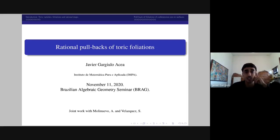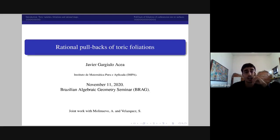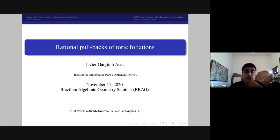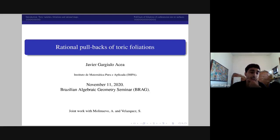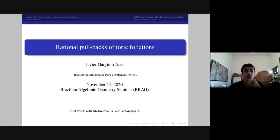I'm going to talk about rational pullbacks of toric foliations. In the top of the slides you have the plan of this talk. In the first part I want to make an introduction to the theory of toric varieties, foliations, and rational maps. Then in the second part, the idea is to use these constructions and definitions to show some results regarding pullbacks of foliations of codimension one on surfaces. This corresponds to a joint work with Ariel Molinuevo, a professor at Waterloo-Shota, and Sebastián Velázquez, a PhD student in Buenos Aires.